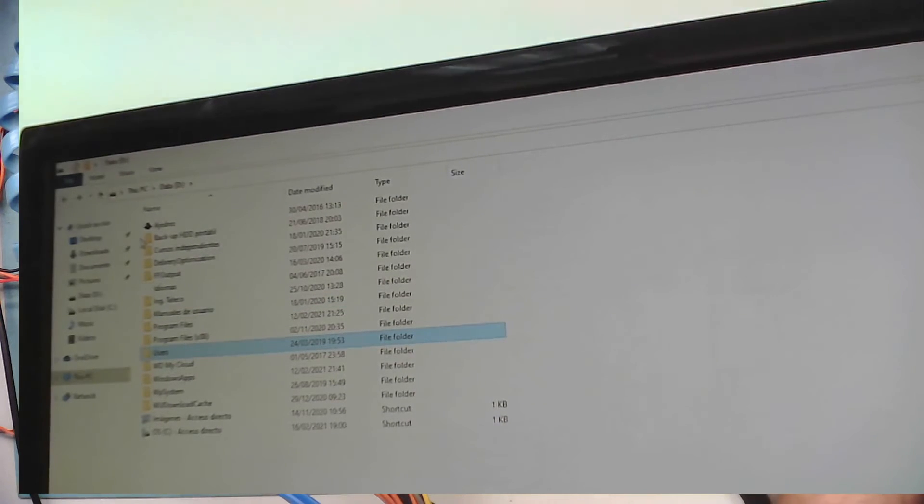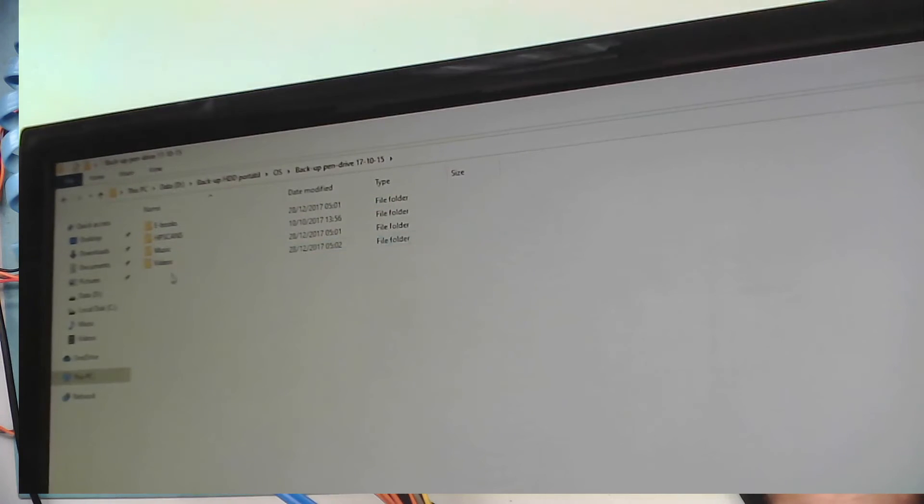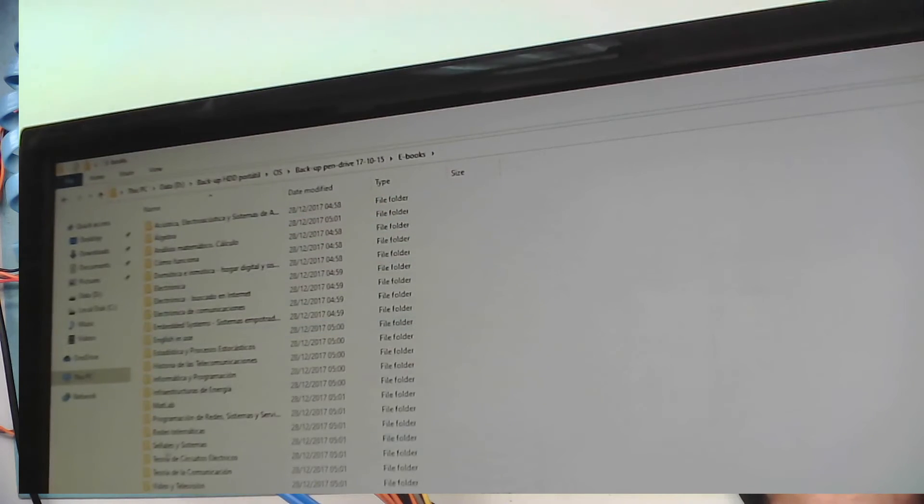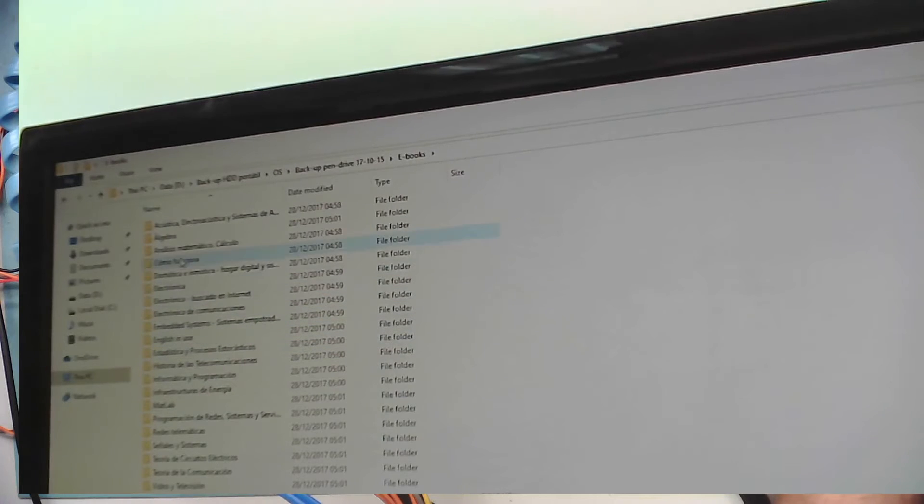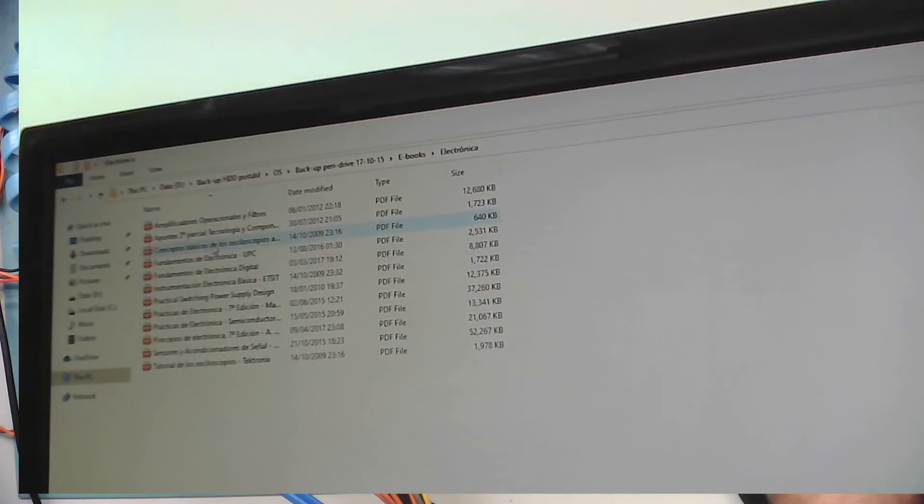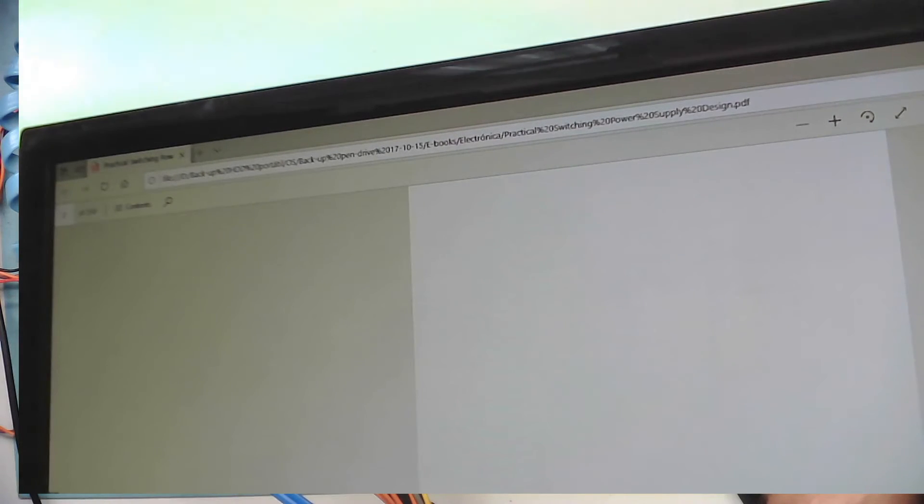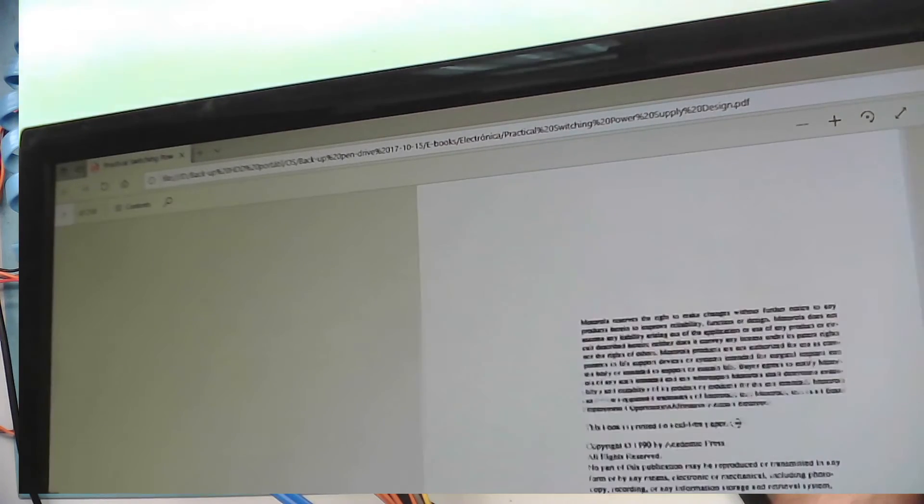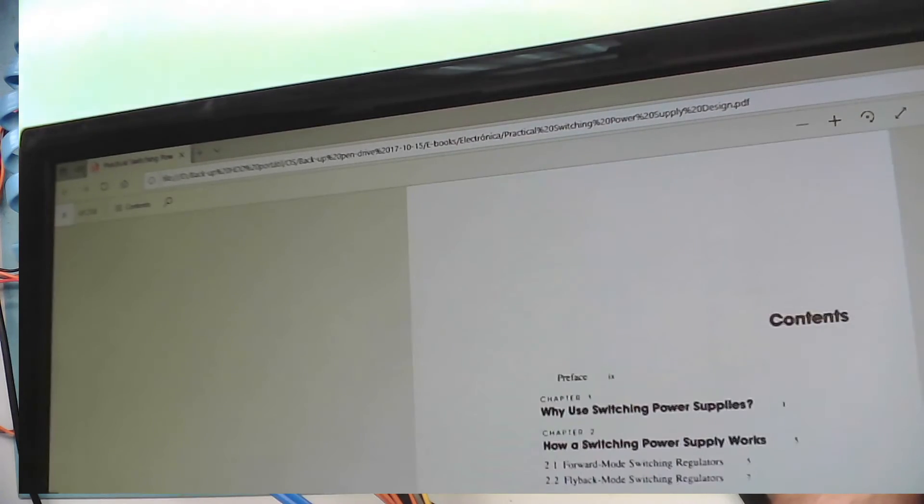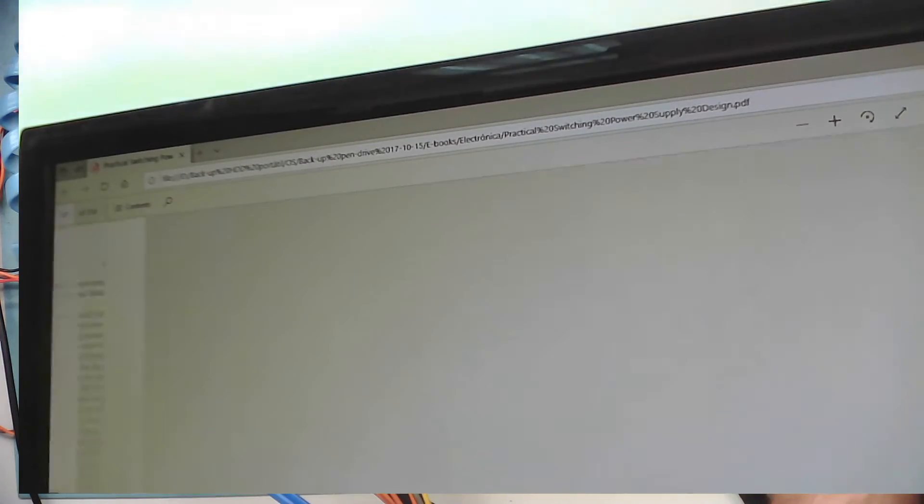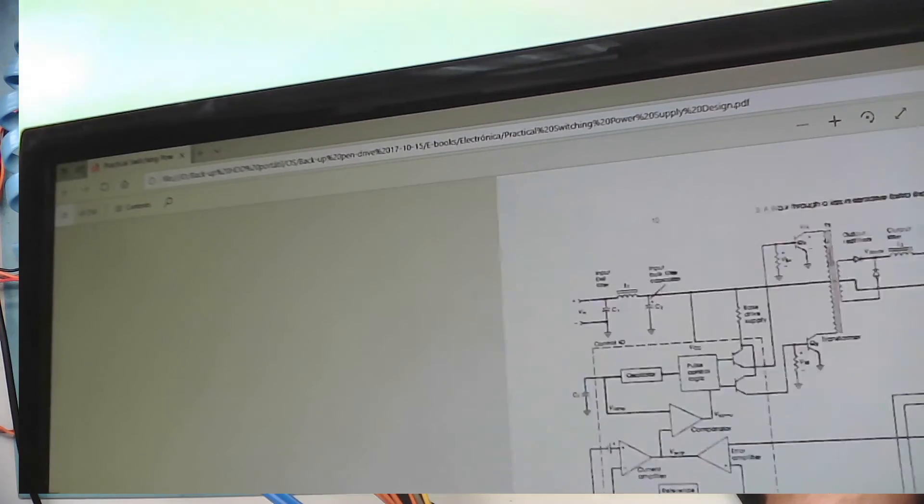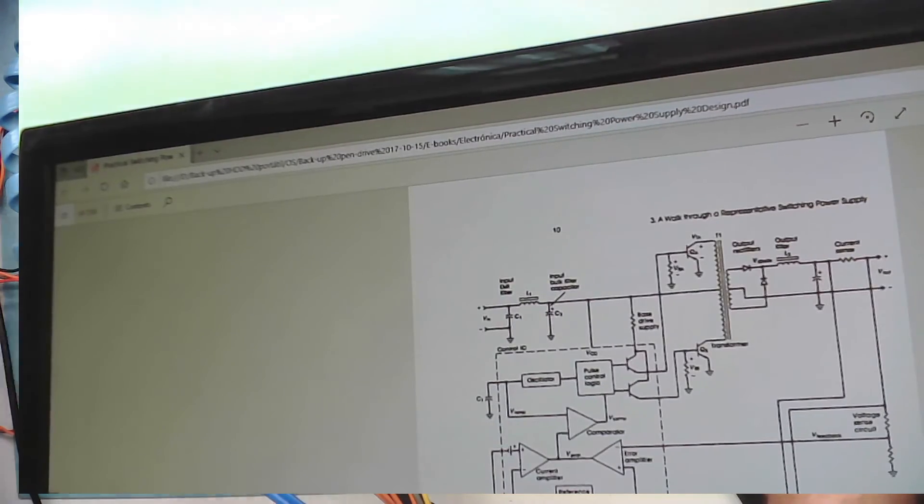Oh, I remember where they were now. Backup of portable hard drive. Somewhere in here. Backup of pen drive. This one. E-books. History of telecommunications. Electronics. Operational amplifiers. Basics of oscilloscopes. Practical switching power supply design. It was a little slow loading off here, but it did come up. There we are. So electronics e-books.